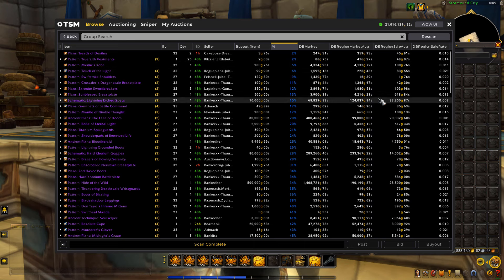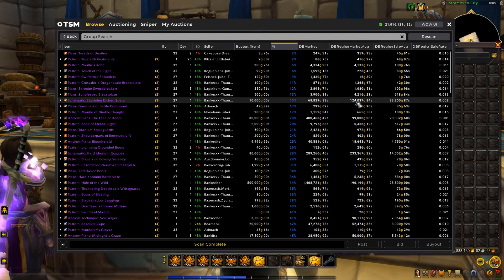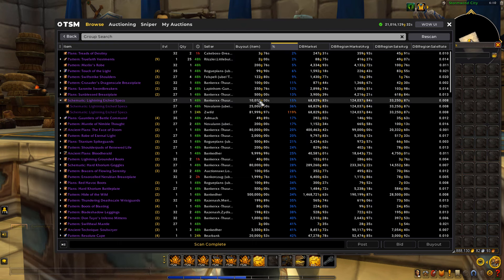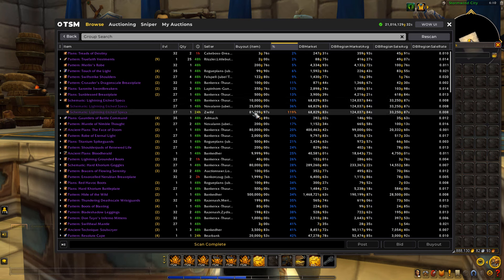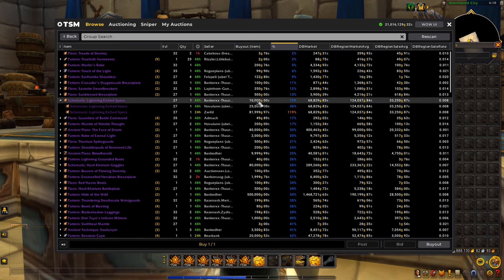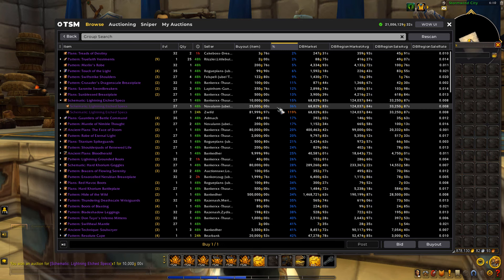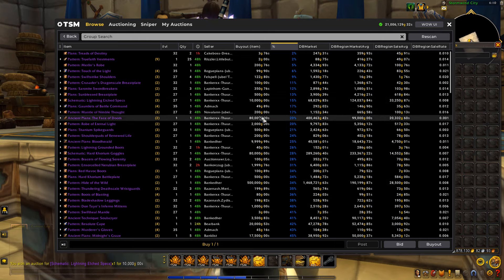So here's a good example right here. We can buy this for 10k — that's what someone has it posted for. The market value on this realm is 68k. The region market value, which is the average price over the past 14 days across all realms in this region, is 124k. And then the region sell average is 33k. So buying this for 10k is actually a really good deal. Now we can see the sell rate is kind of low, but this is for recipes, so this is actually a decent sell rate. There's one posted for 10k, one for 25k, and one for 81k. What I personally would do is just buy the cheaper one at 10k, then move this item to a different realm to sell it that doesn't have competition posting at 25k.